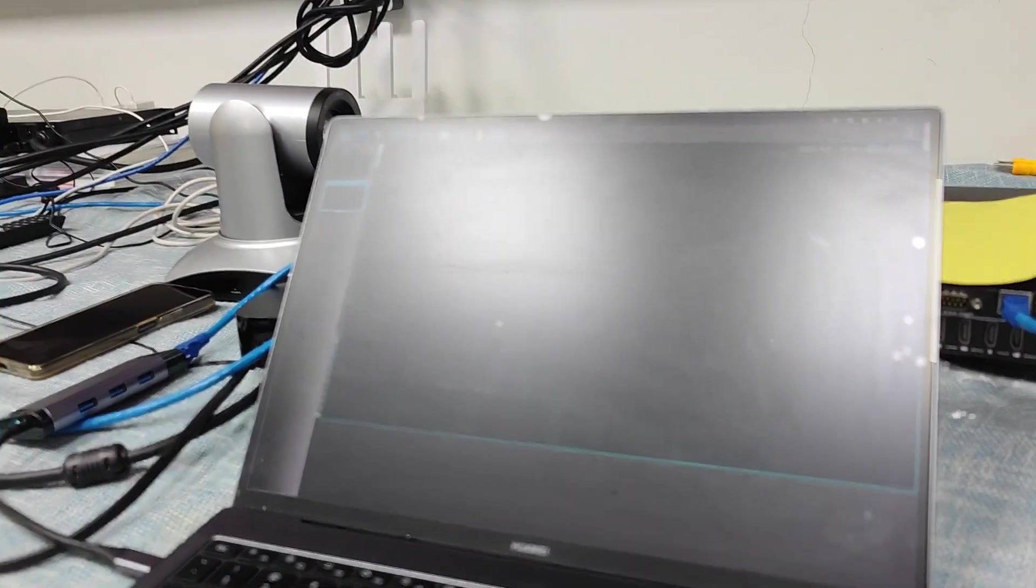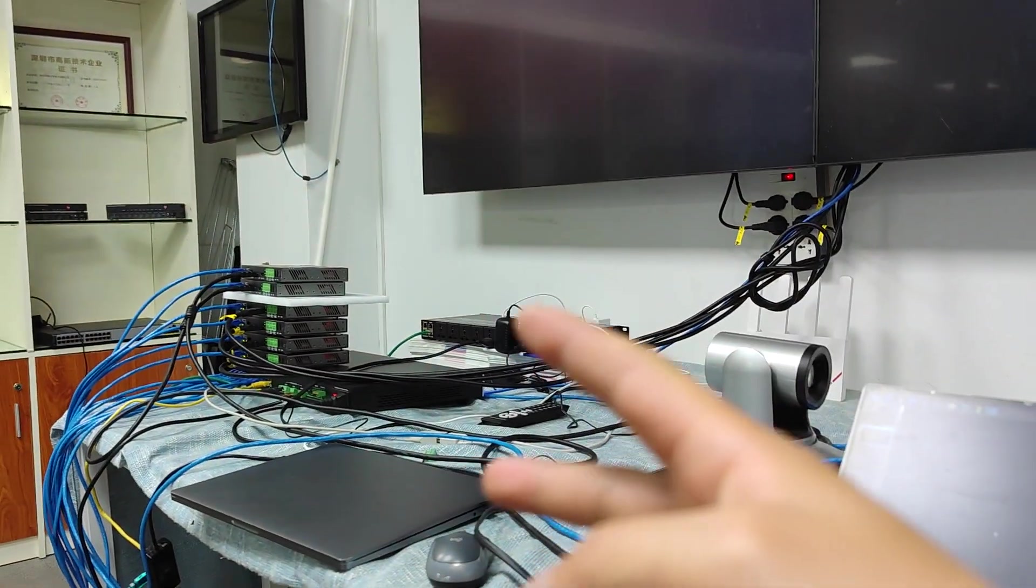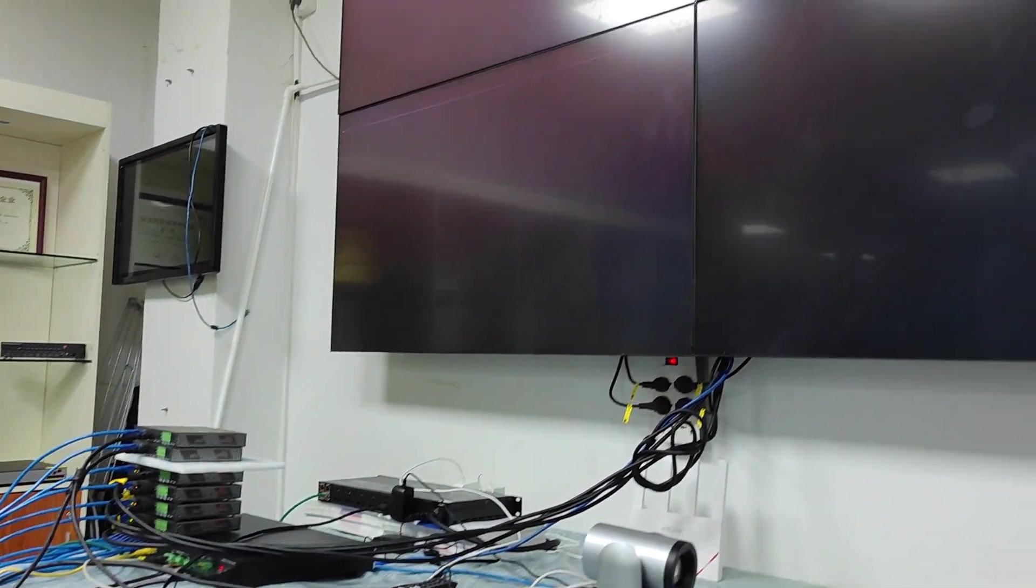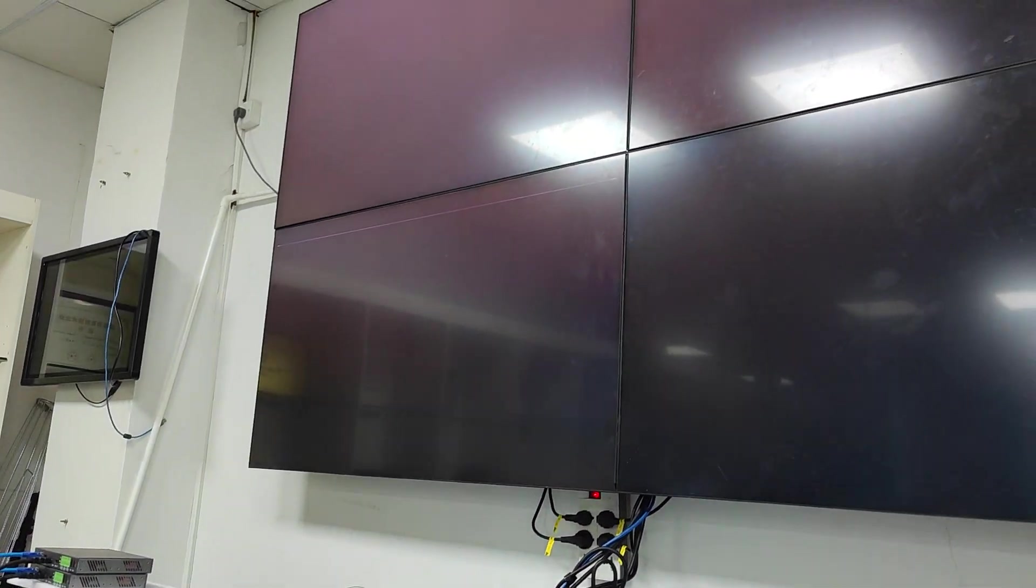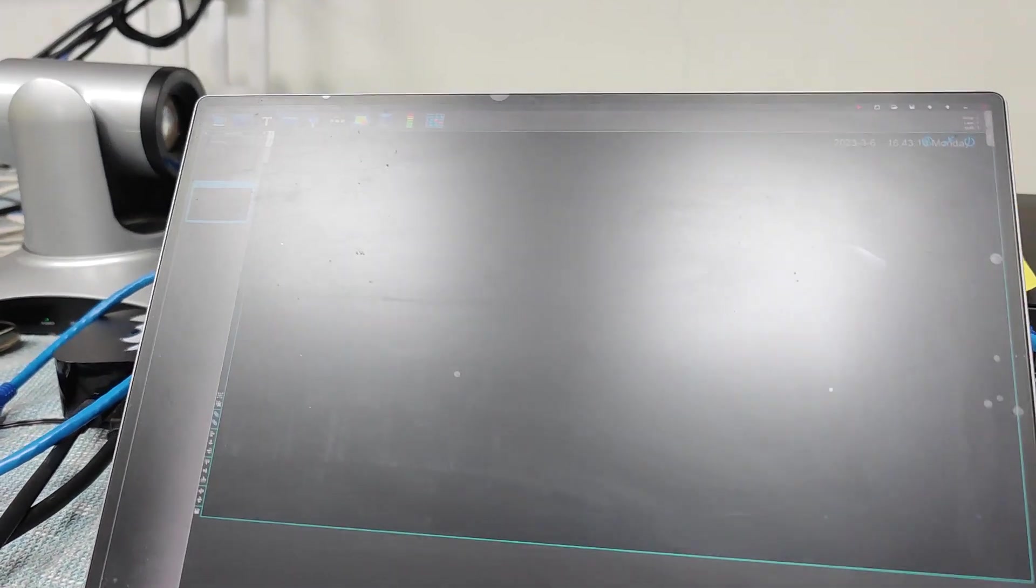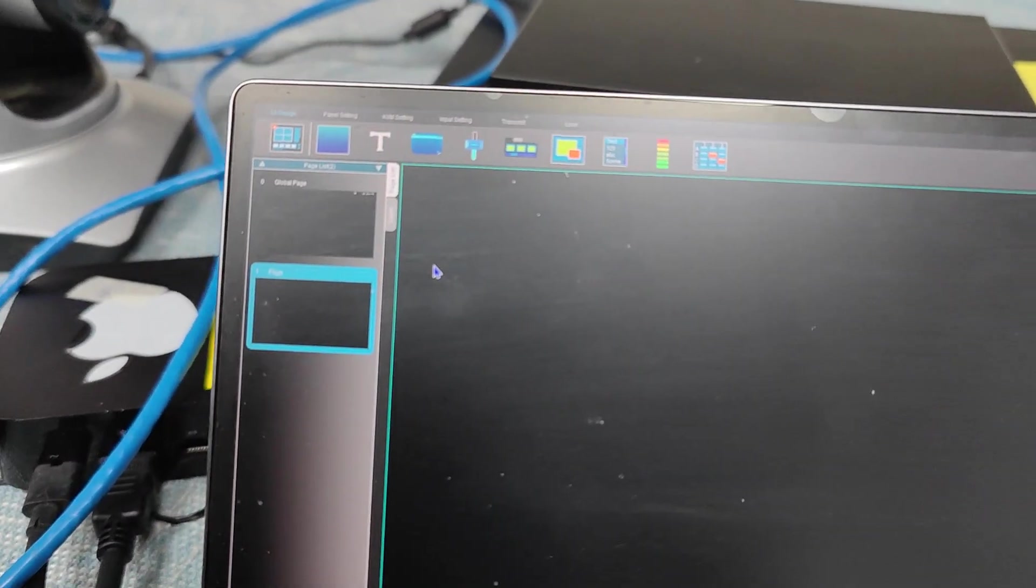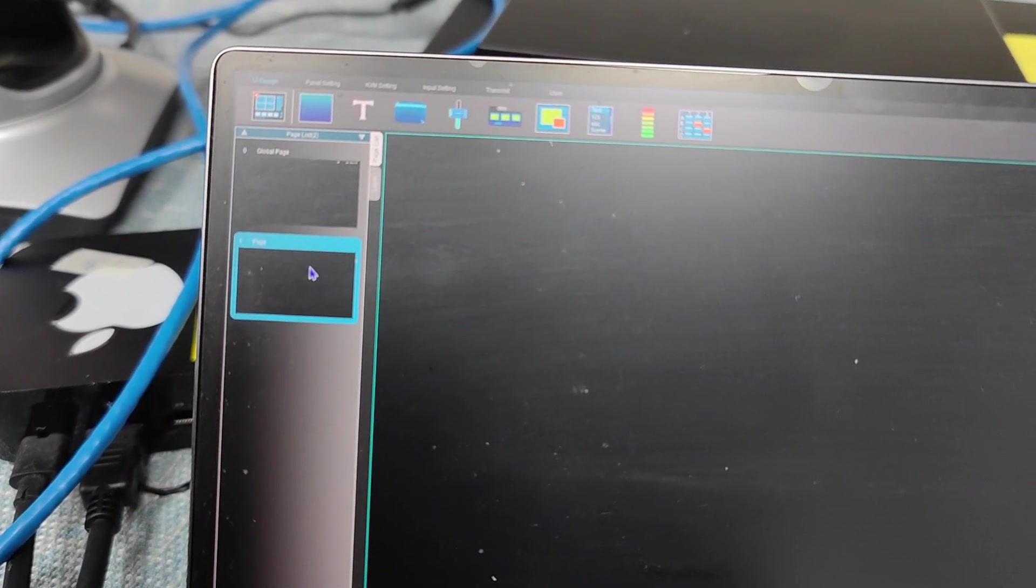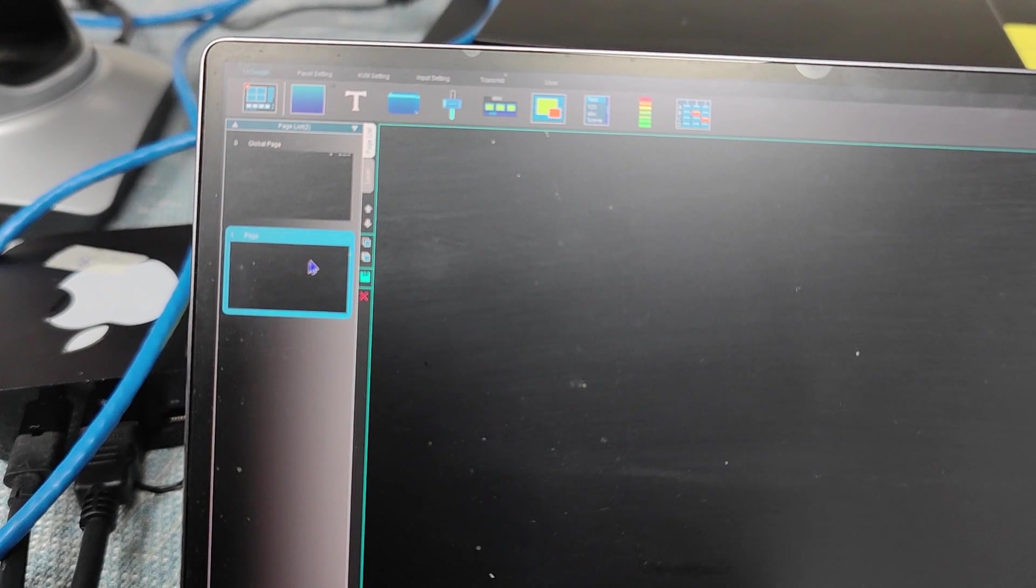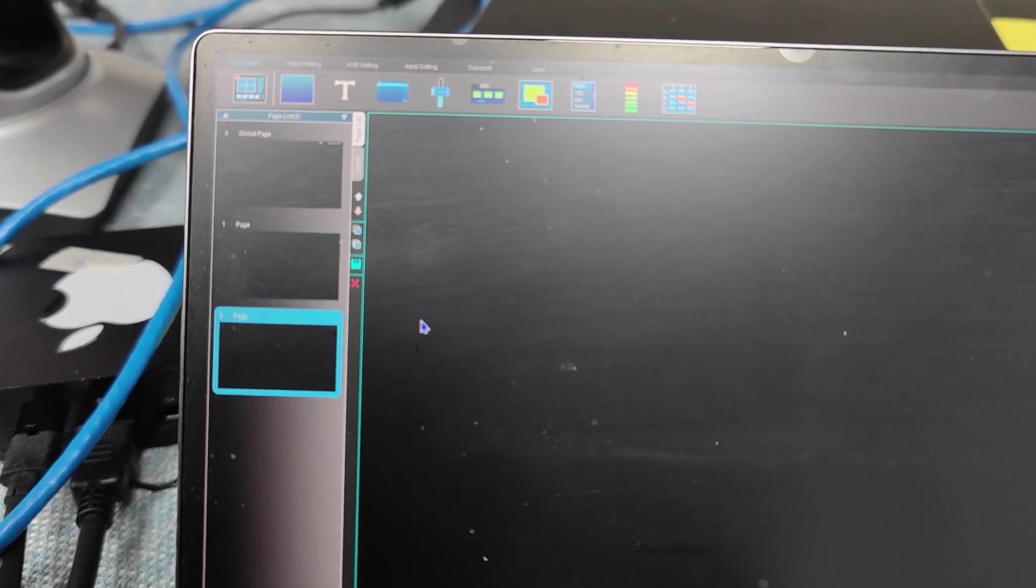For my PC, mainly we'll just use how to set up and make this system working as a two input, four output video matrix feature. So on the UI designer, basically we need to have the settings, and firstly we just add a new page.